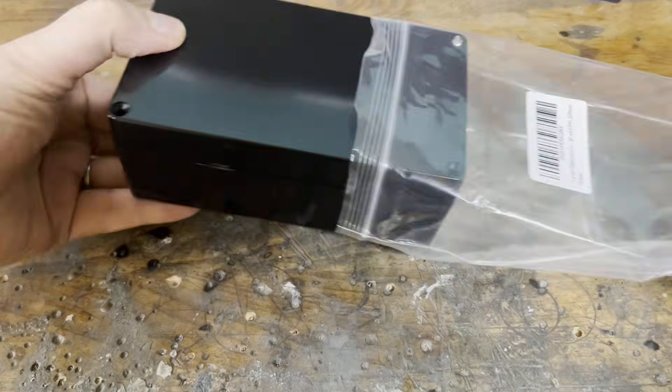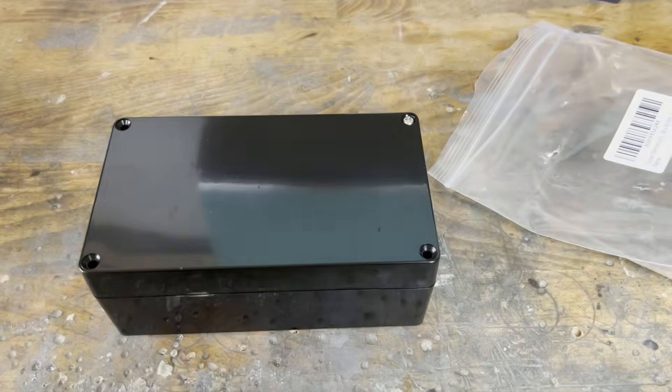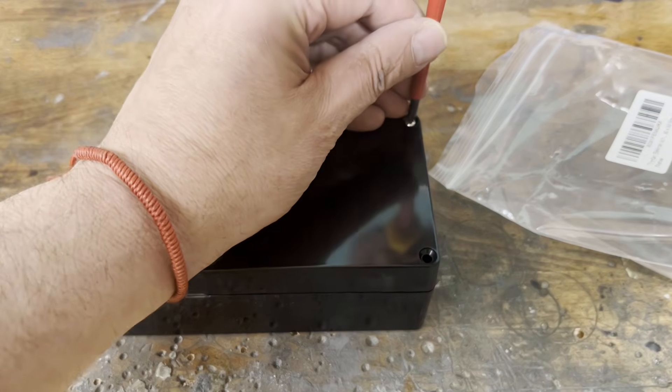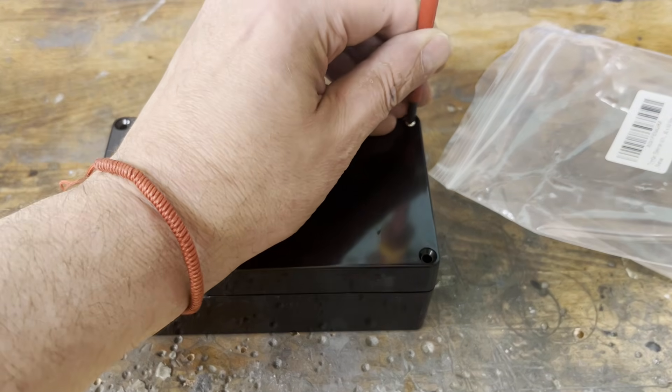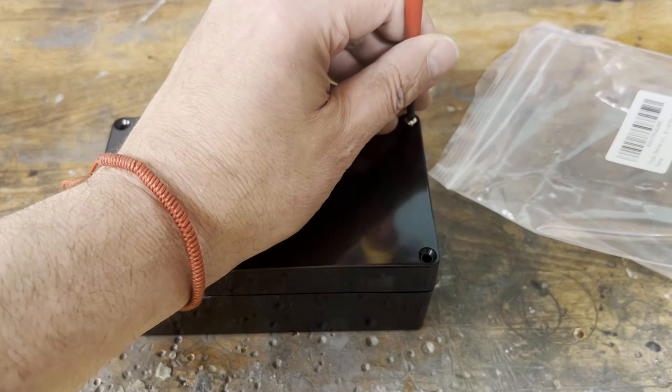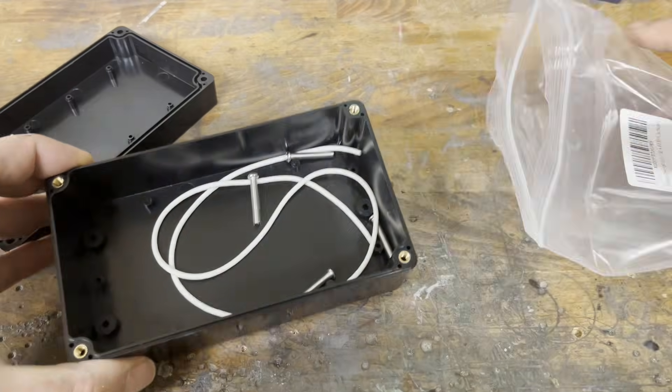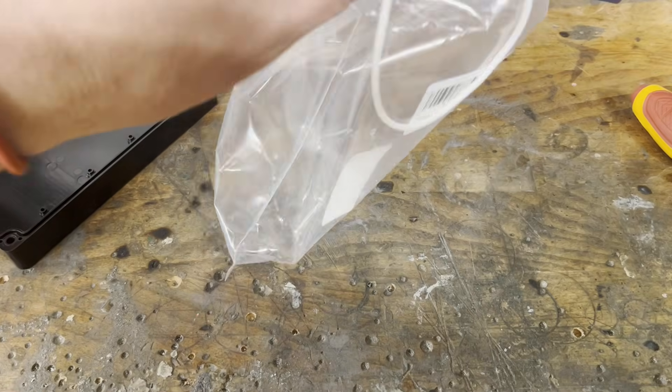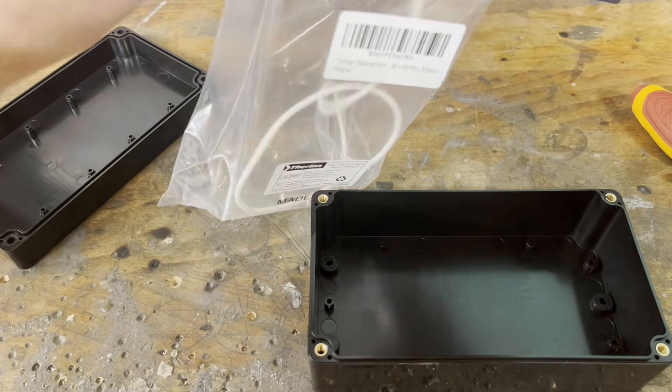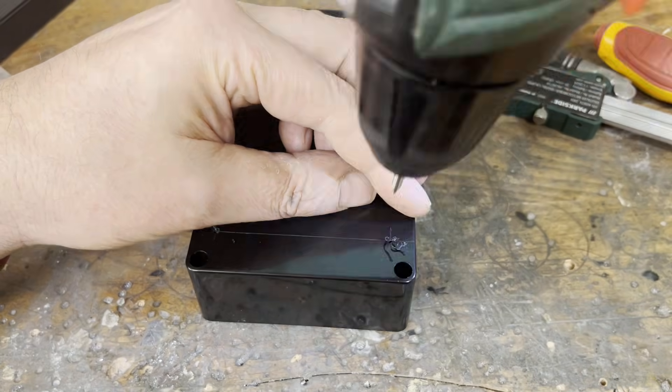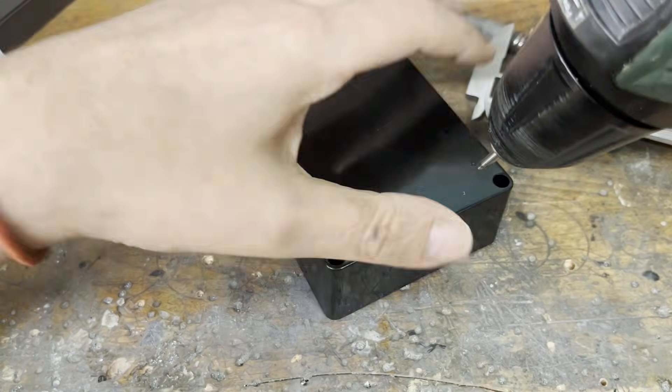Next, we need a waterproof plastic box measuring 158 by 90 by 60 mm. Four 3 mm mounting holes are drilled into the bottom of the box.